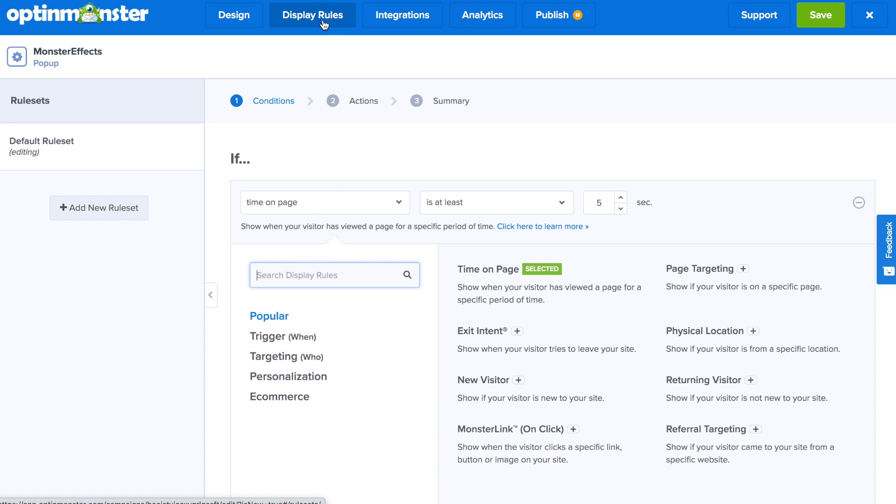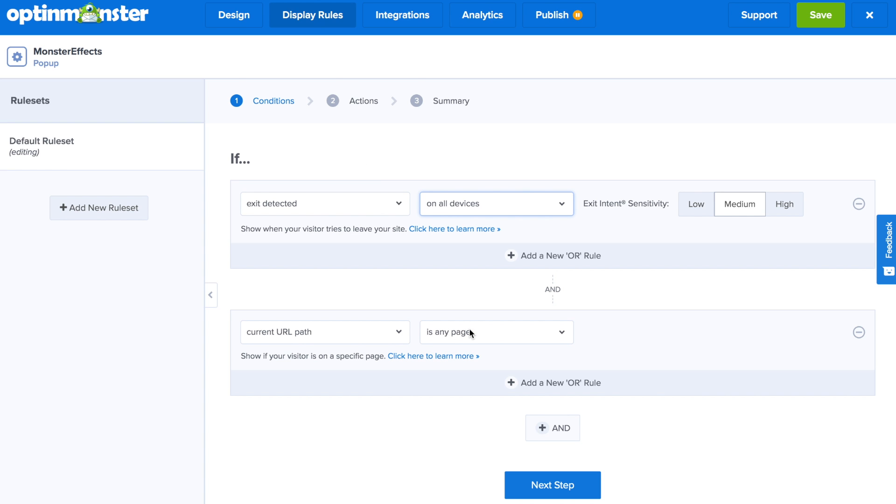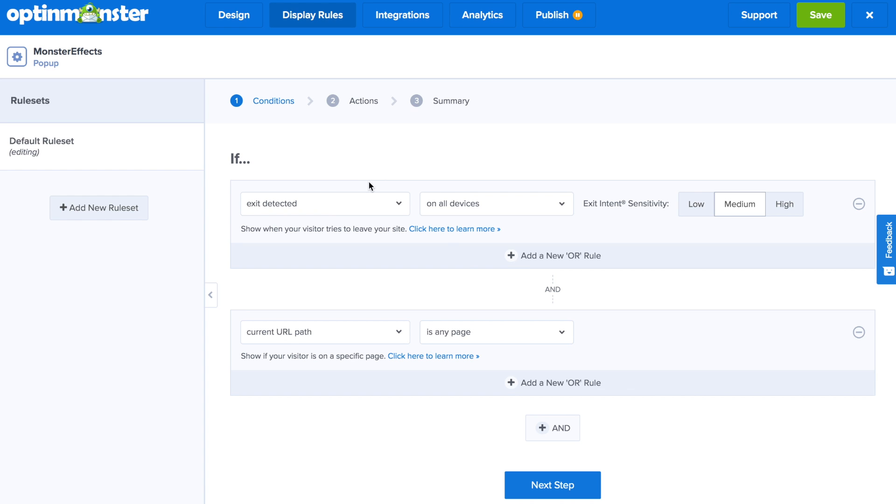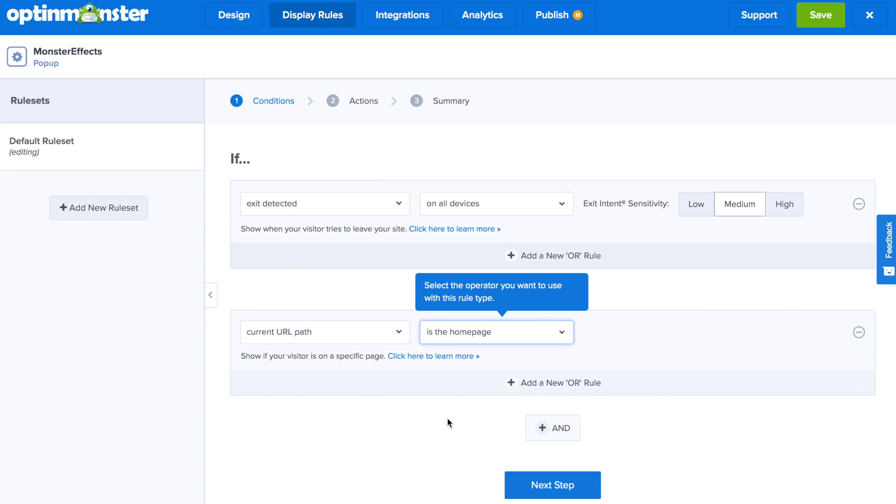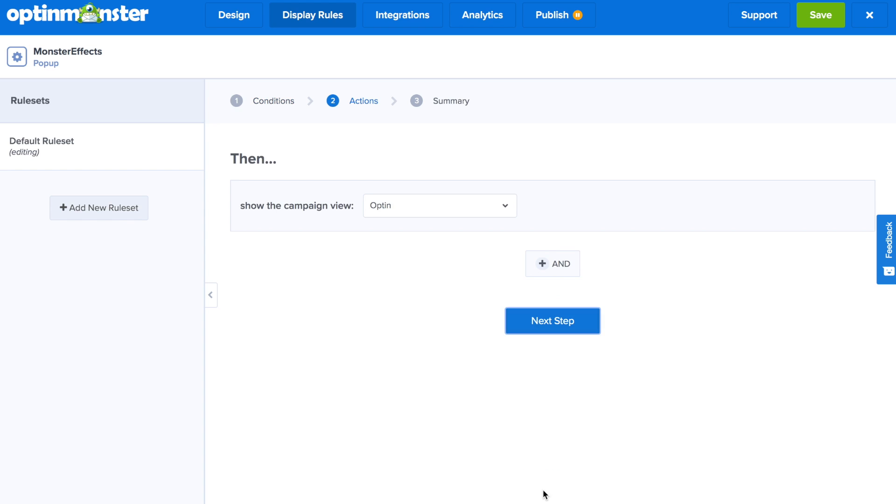Next, we'll go to the display rules tab, and here's where you'll determine when and where this pop-up will show on your website. A popular display rule is for it to show on Exit Intent on the home page. Then we'll go to next step.